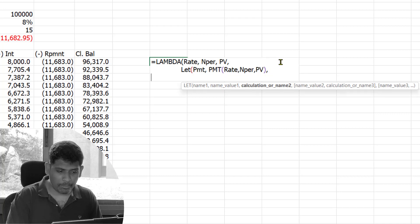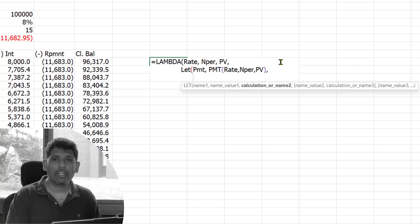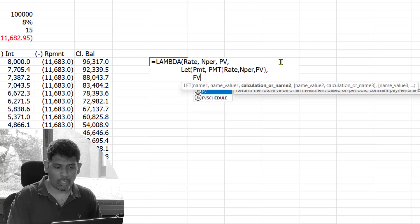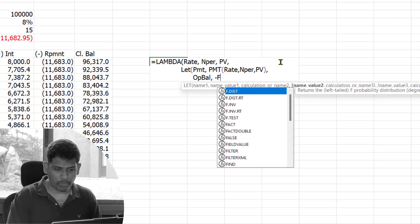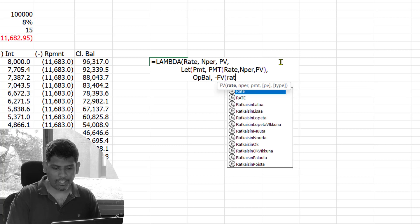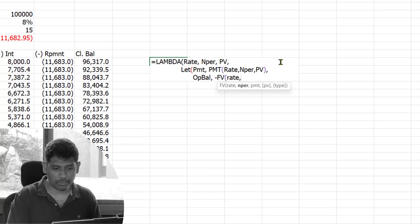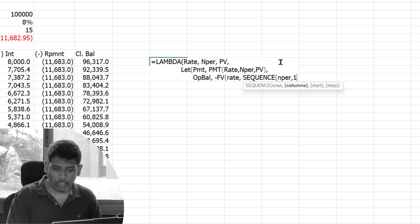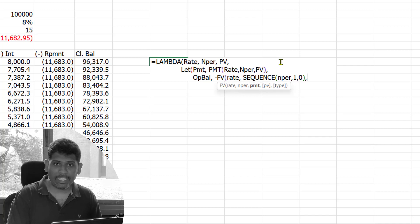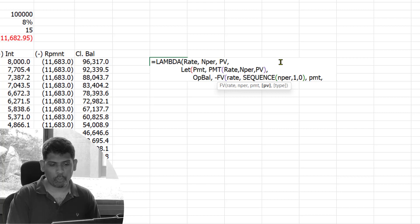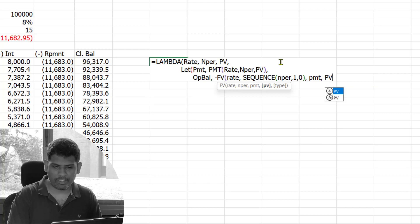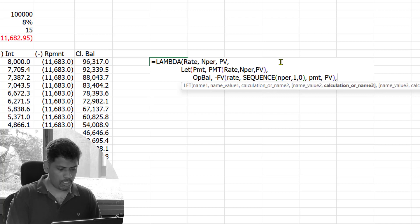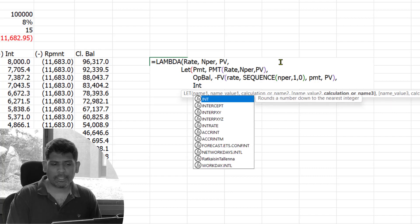Once we've got the PMT, then we want the FV to get the future value. I'll call it opening balance. What we did was use a future value function: minus FV rate. In place of number of periods, we didn't use one period, we generate a sequence of numbers. SEQUENCE of how many numbers? As many periods as there are, with one column, starting at zero. We've already derived the annuity amount or the PMT, so that's the PMT number, and the present value is the PV, the loan amount.